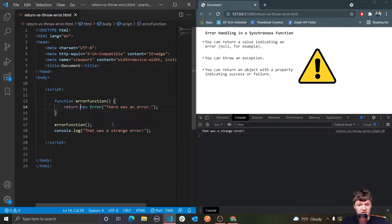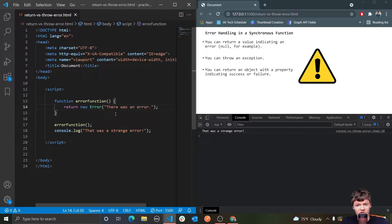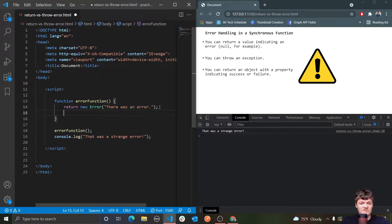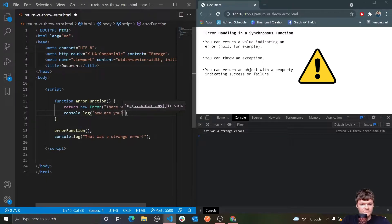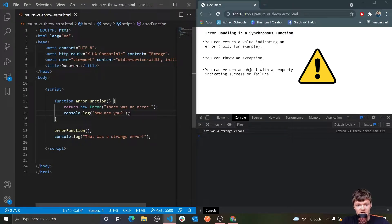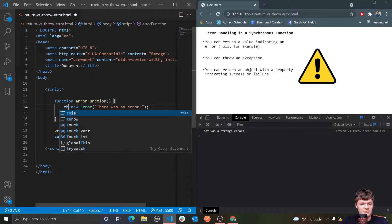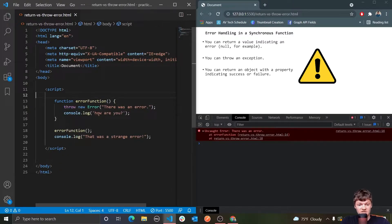So you can already see some differences. However, there is a similarity in that throwing an error is like returning an error in the fact that throwing an exception immediately hands control back to the caller function. So if we added code after the throw statement, it would never be called, just like if we were returning the error. For example, if we log 'how are you' after the return statement, that code would never actually be reached — same with if we did throw.